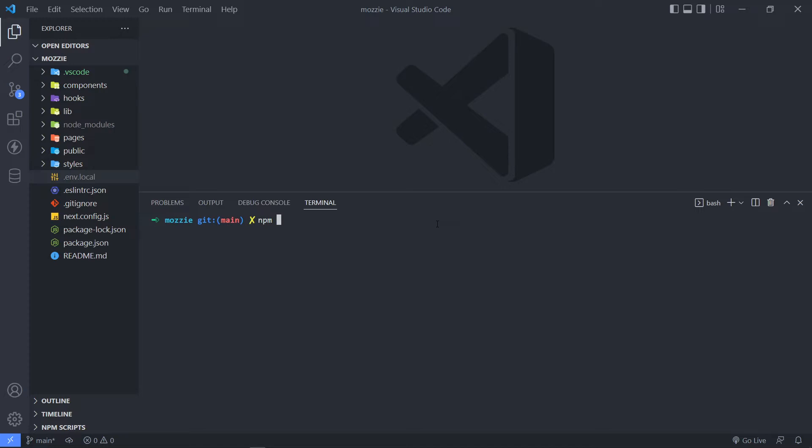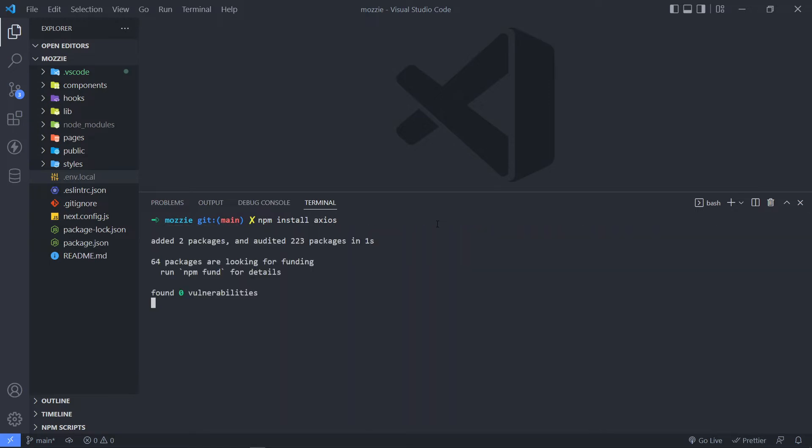So if you use Yarn, it's a little bit different, but NPM install Axios. That's all we have to do. Then you press Enter. As you can see, it's installing it, so it's all done.